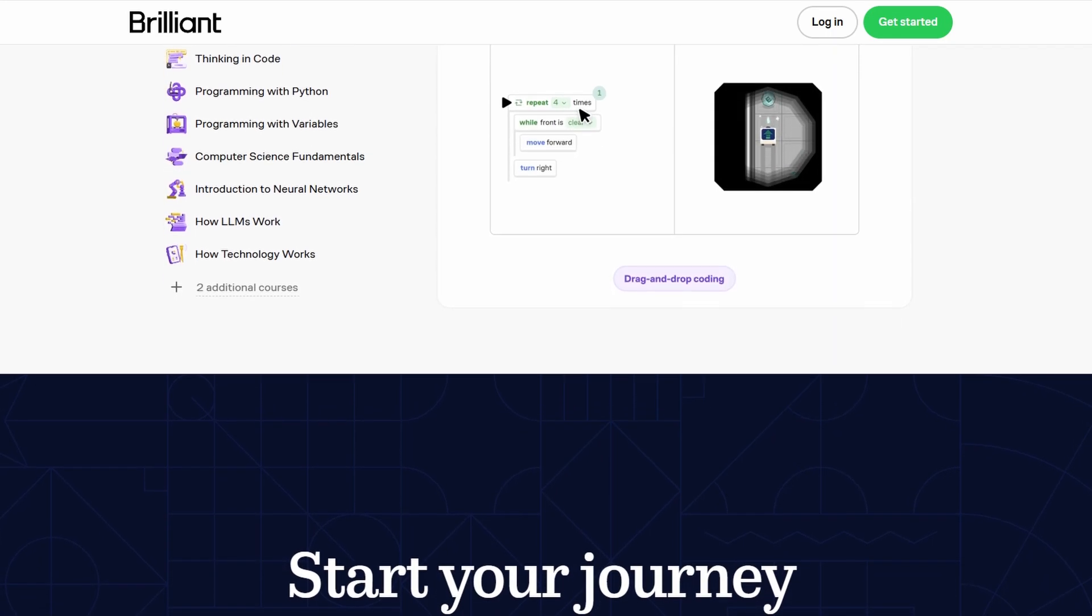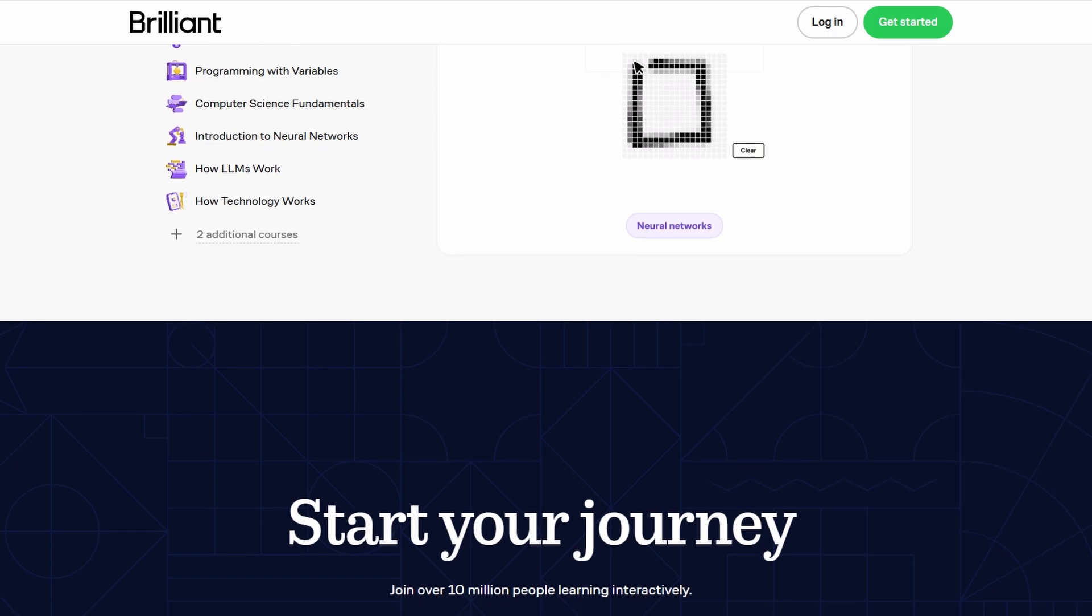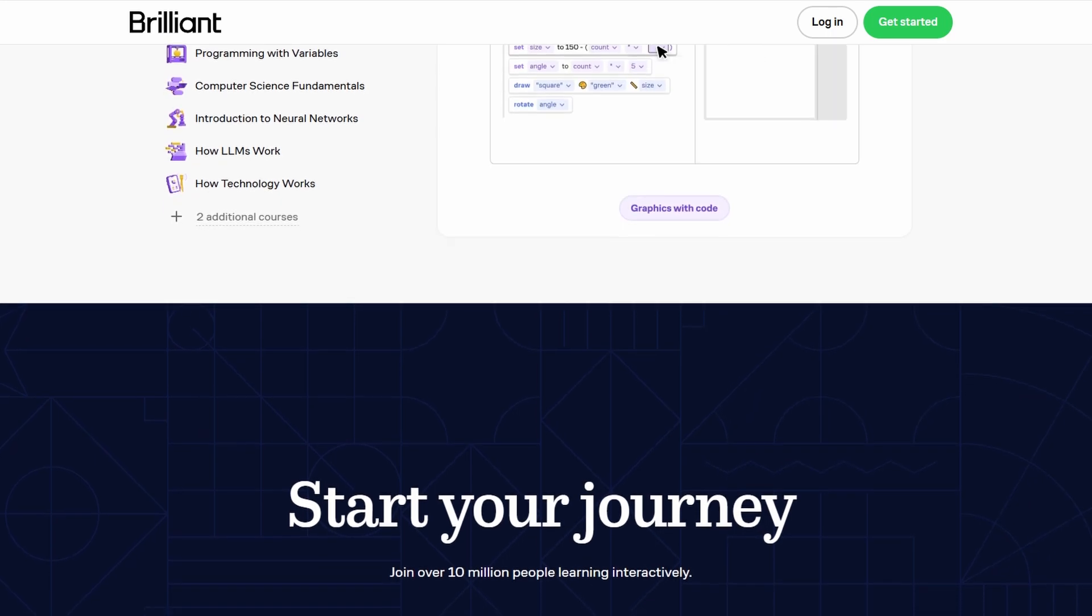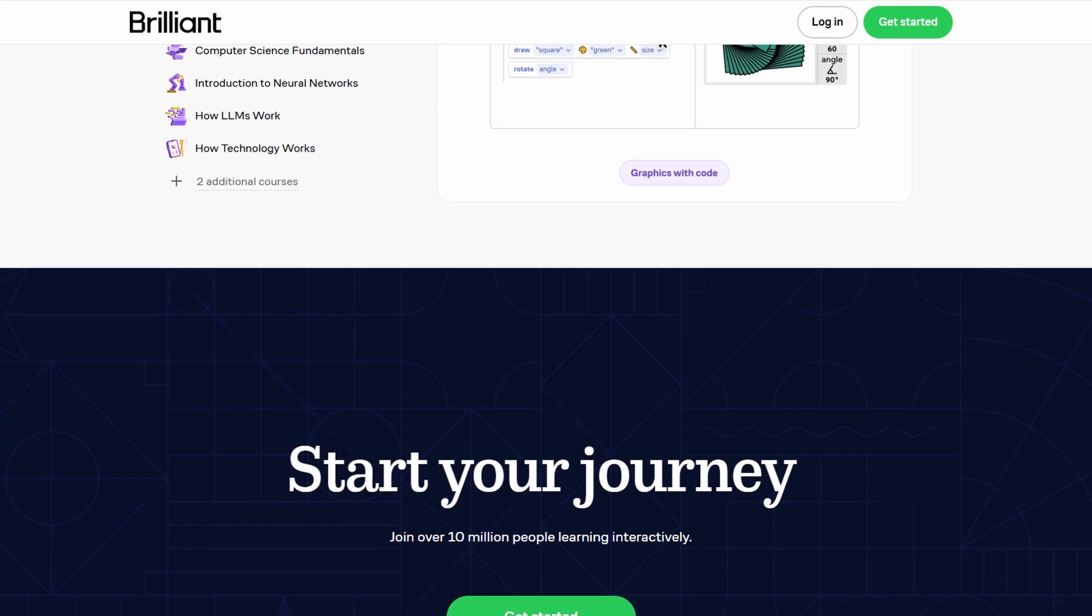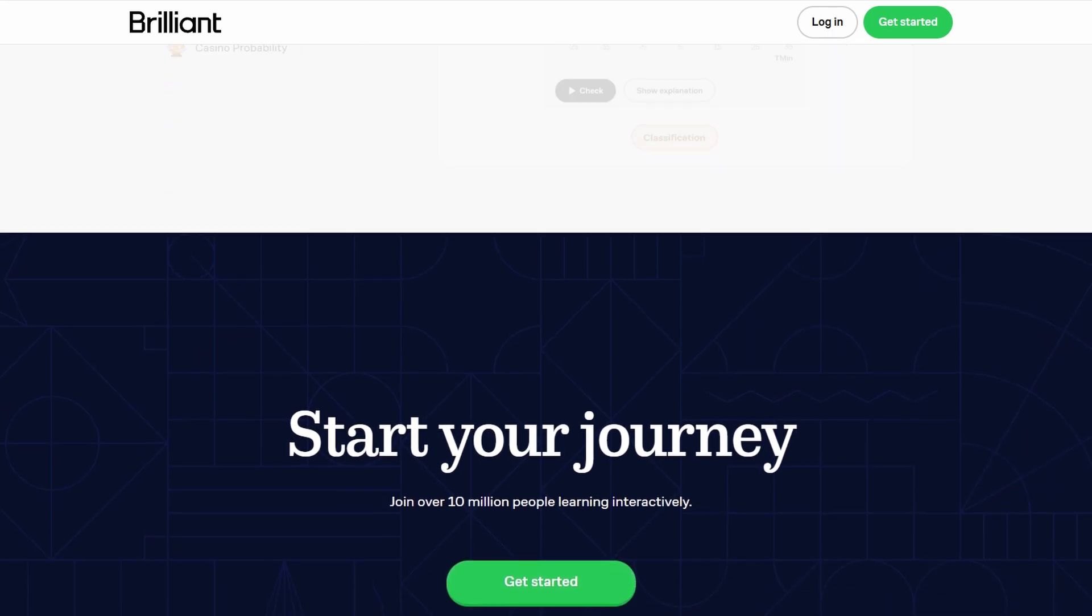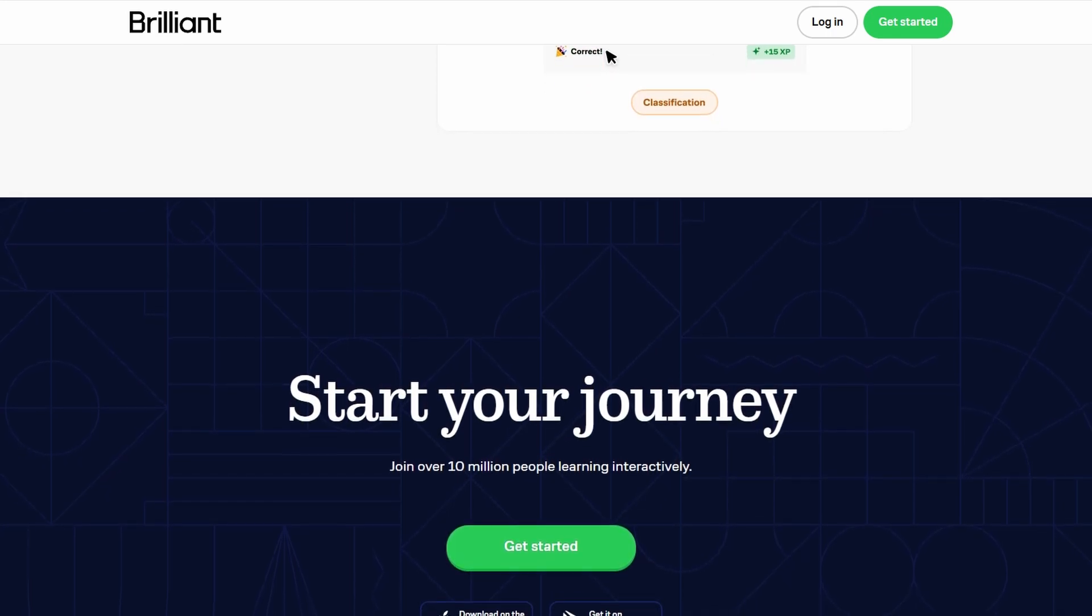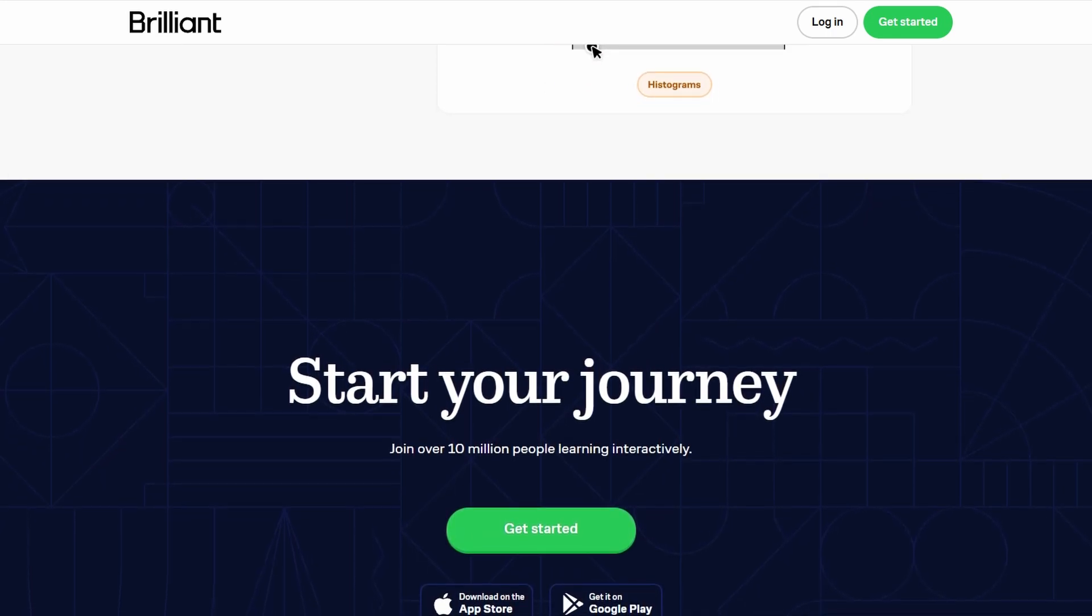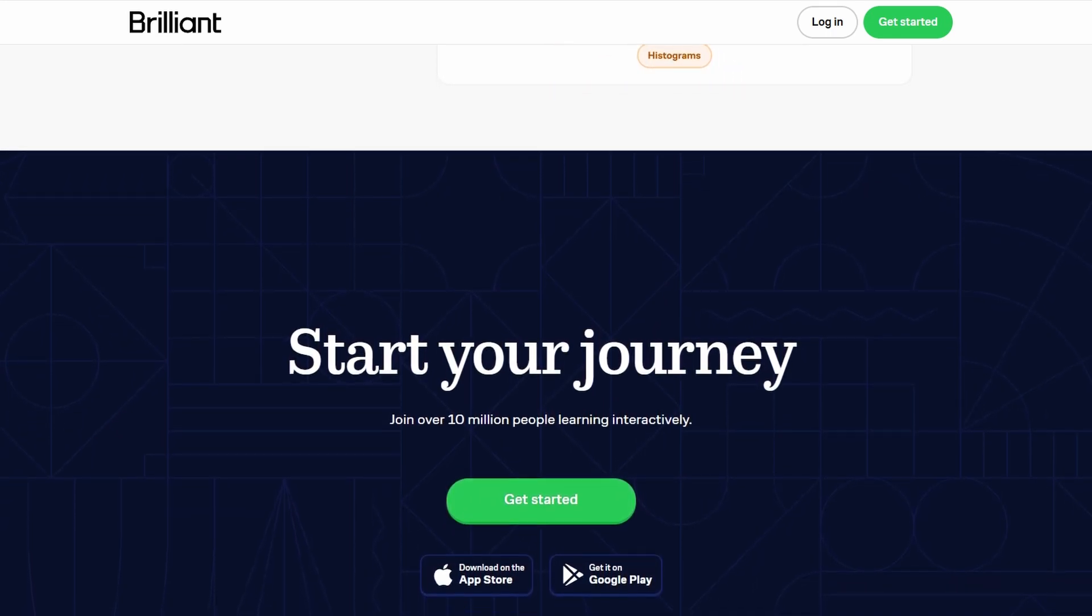Whenever you encounter a tricky problem, Brilliant offers a great community of learners and educators where you can ask questions and share ideas. This community support makes the learning experience more collaborative.